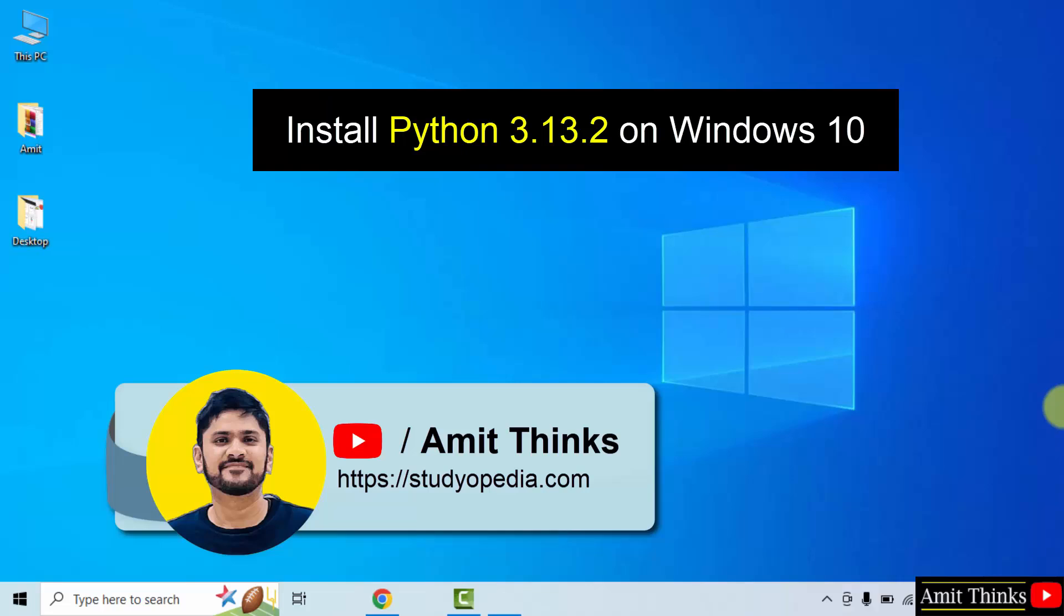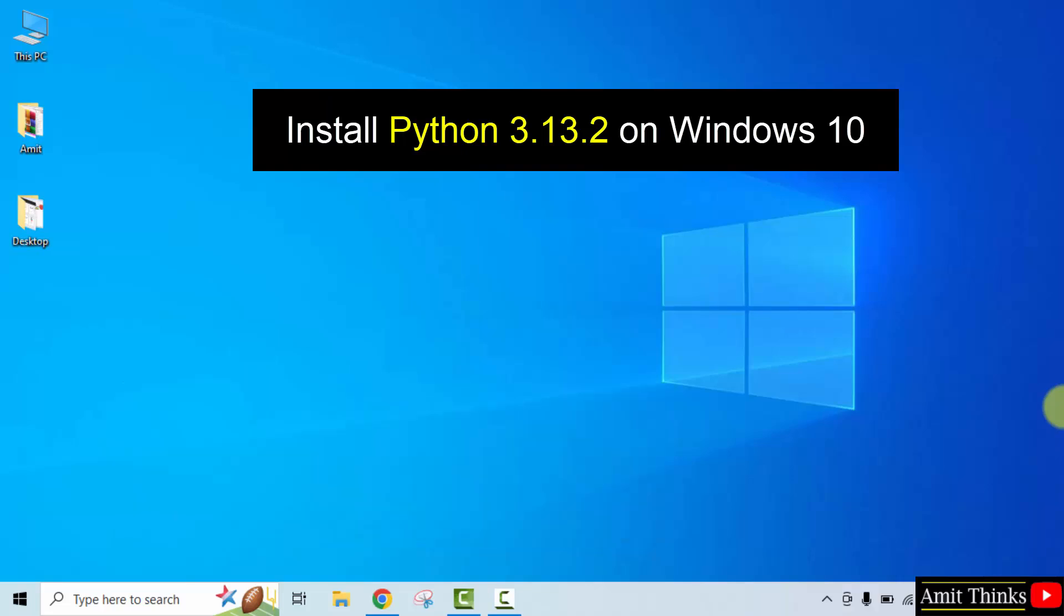In this lesson, we will learn how to install the current Python version on Windows 10. So, let us start.